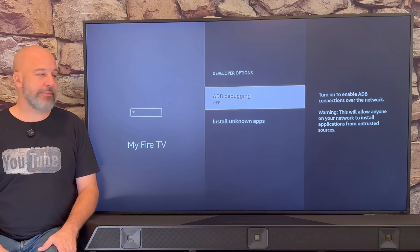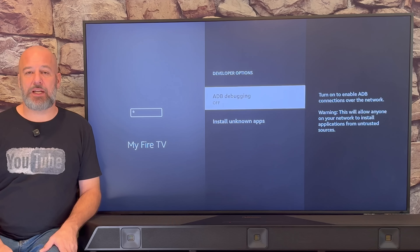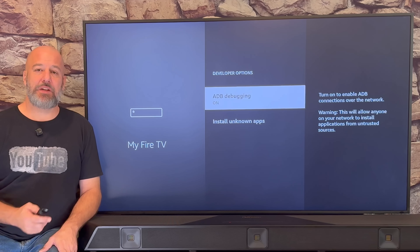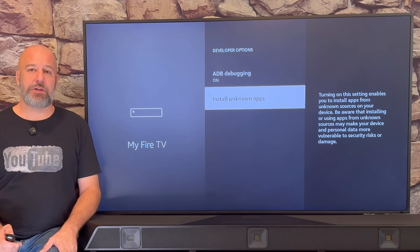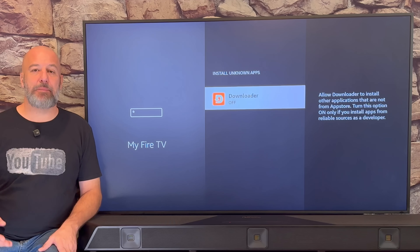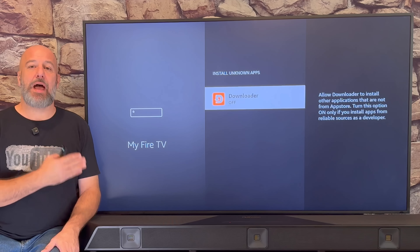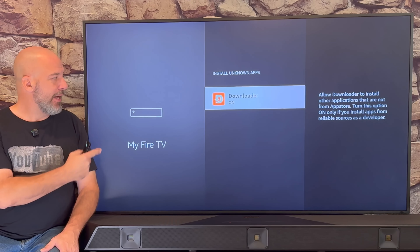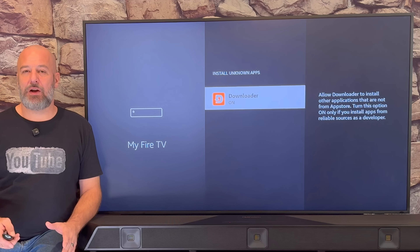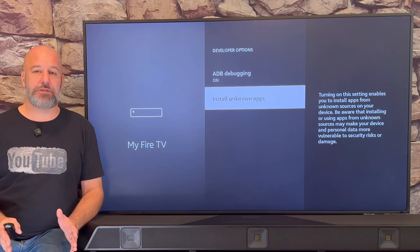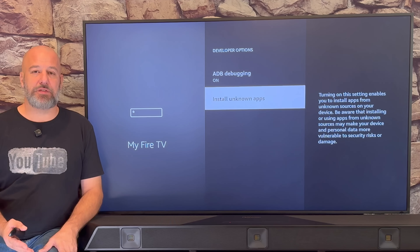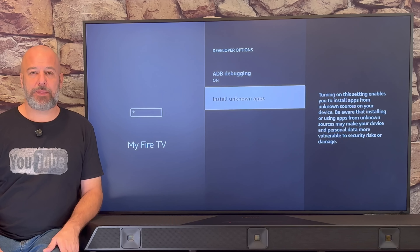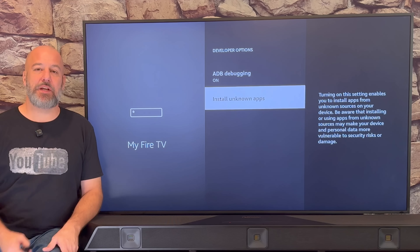The first thing you're going to see is ADB debugging. Click your center button one time to turn it on. Then slide down and click Install Unknown Apps. You'll see the Downloader app we just installed right there. Slide down, highlight Downloader and click your center button one time to turn it on. For old Fire Stick users — if you're using an old Fire Stick, you might see Apps from Unknown Sources instead. If that's what you see, just turn it on and we can continue.